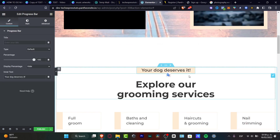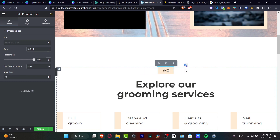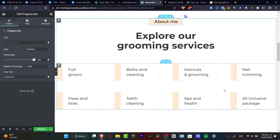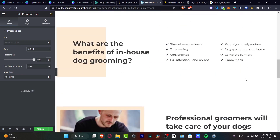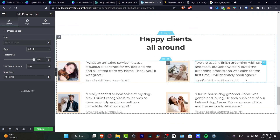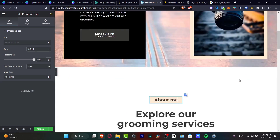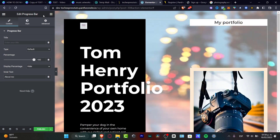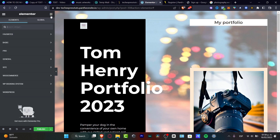For example, text that says 'explore our grooming services' — you can change that to 'about me'. Just edit all the elements you have available, which is really easy to do. Once you're done, look for your page in the site editor and hit publish.